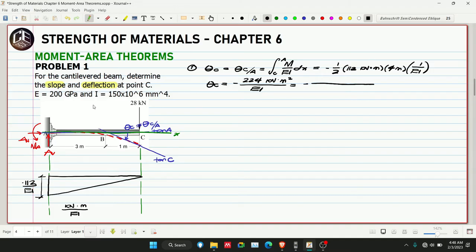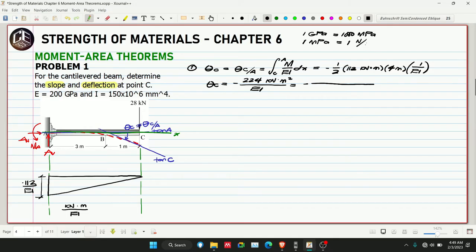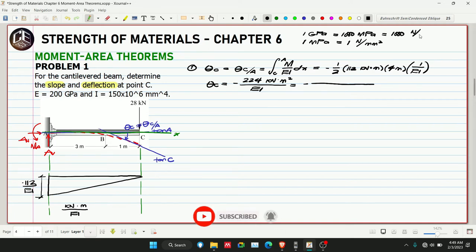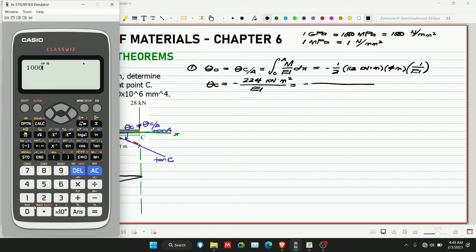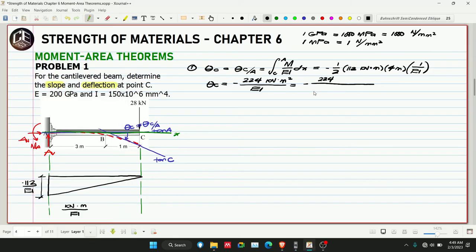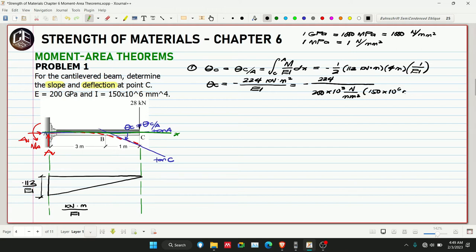Now for E: 200 gigapascal. Note that 1 gigapascal equals 1000 megapascal and 1 megapascal equals 1 N/mm², so 1 gigapascal equals 1000 N/mm². Therefore E = 200 × 10³ N/mm². For I: 150 × 10⁶ mm⁴. We establish the units of E and I first so we know what units to use in the numerator.